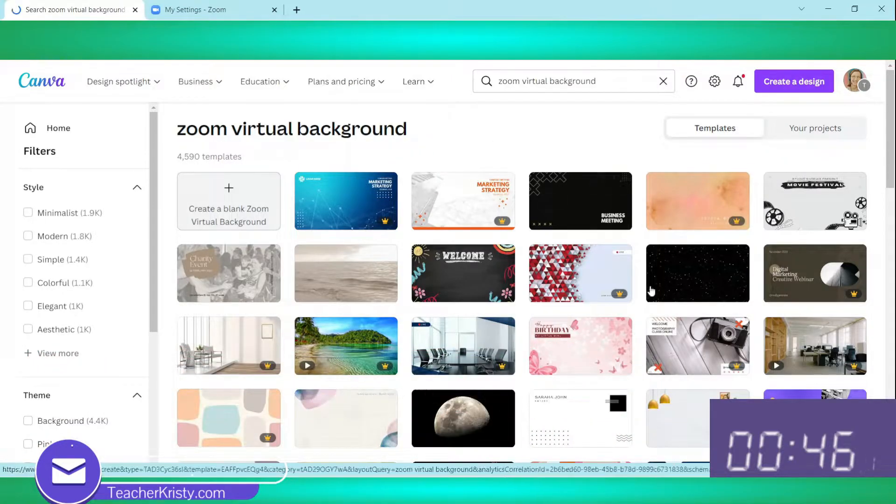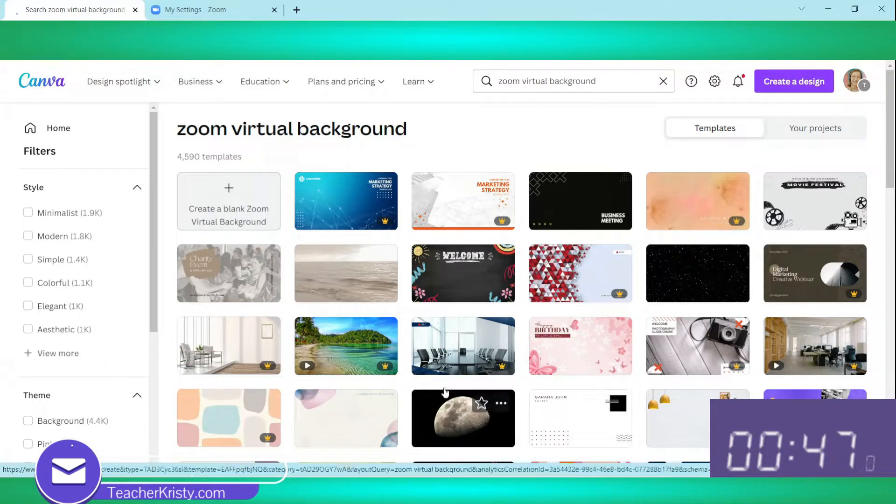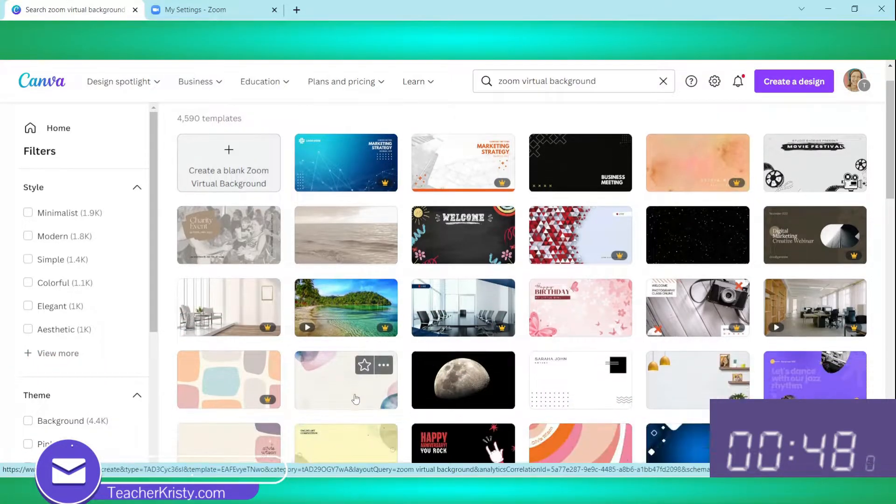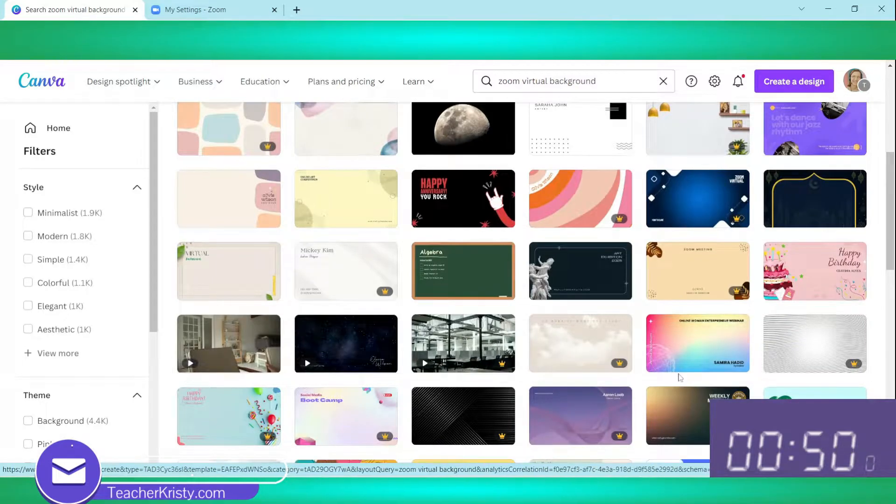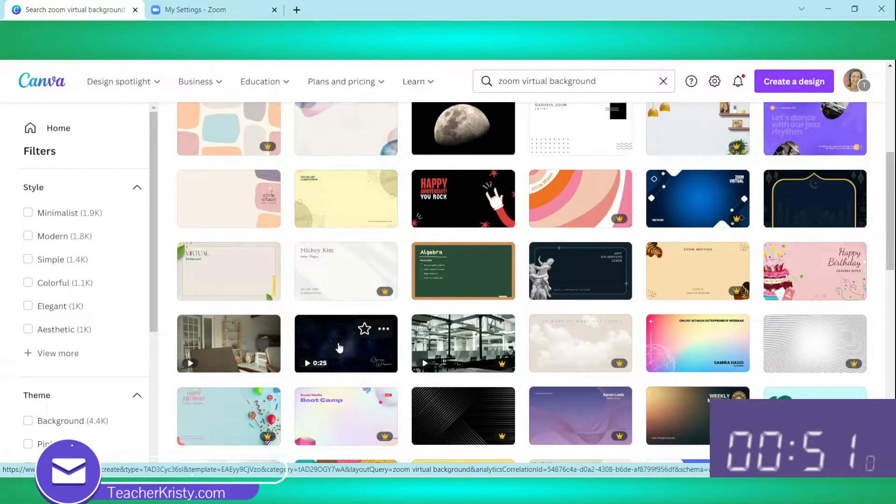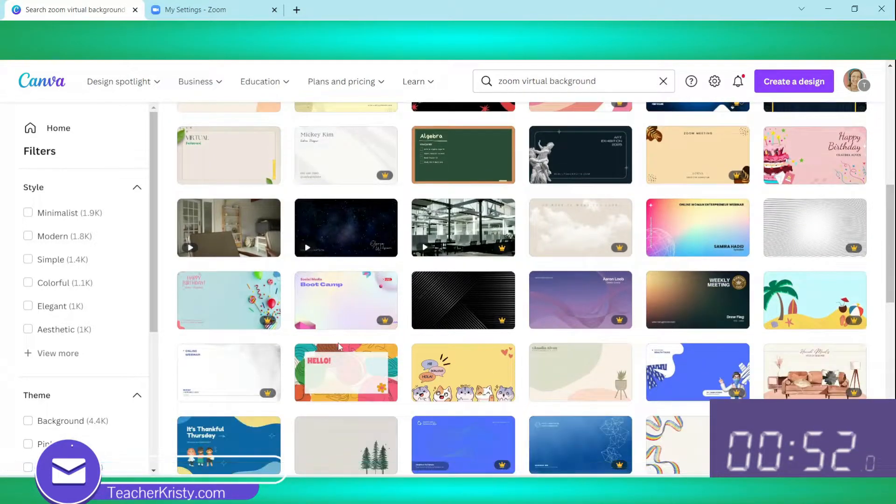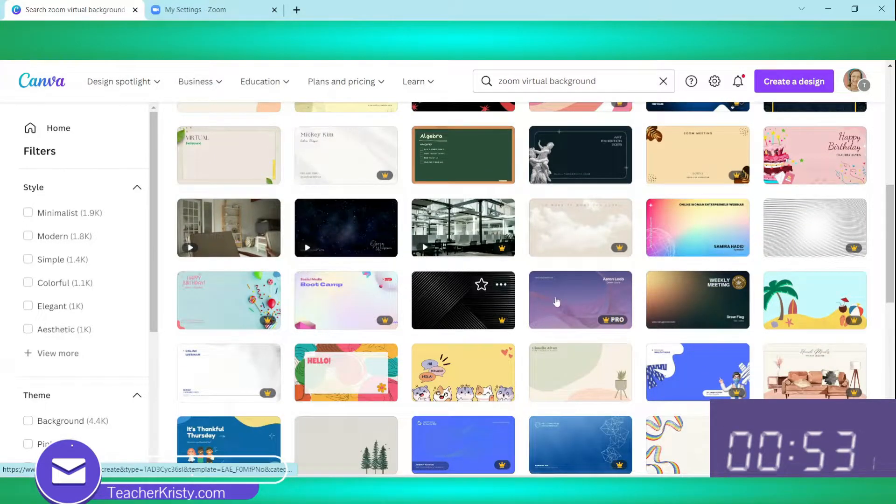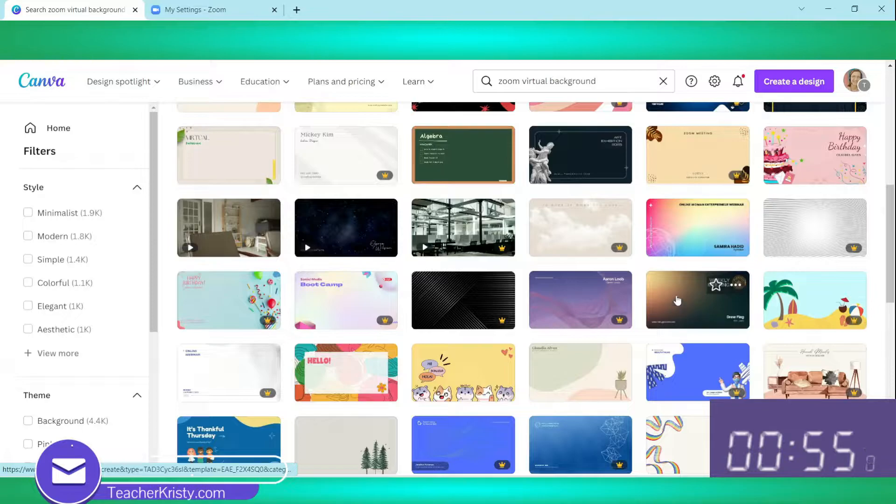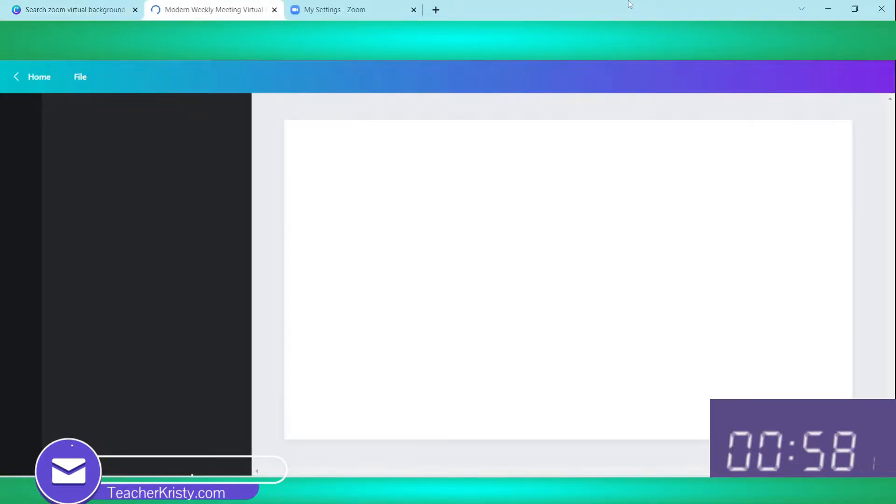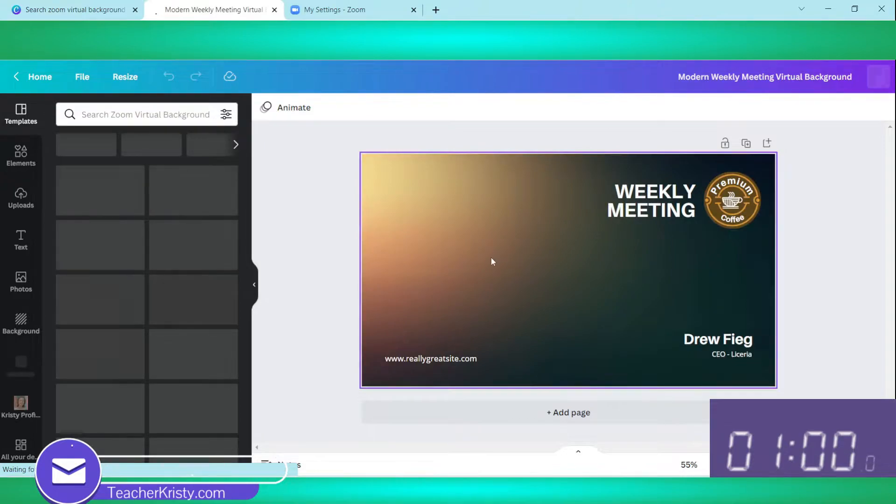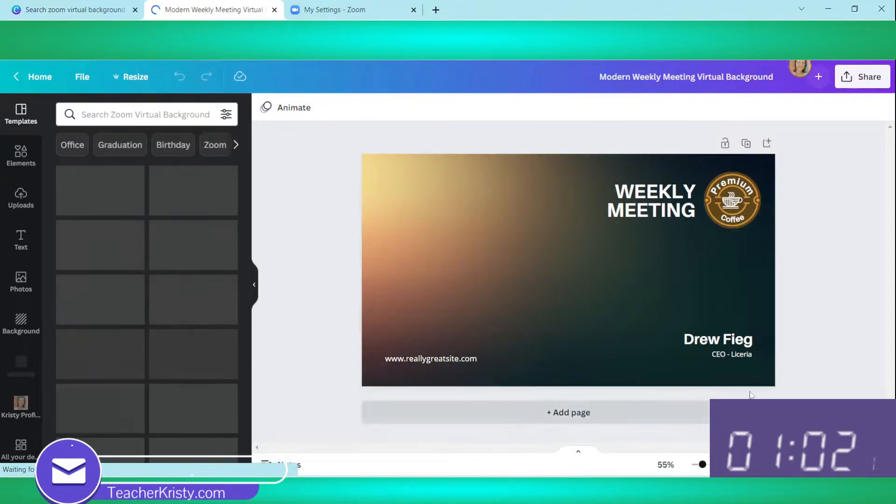So let's look for one. Let's say I want to do quick. I said five minutes or less, weekly meeting. Okay, here we go. Let's do this one weekly meeting. We're going to click it and it will open a page for us.